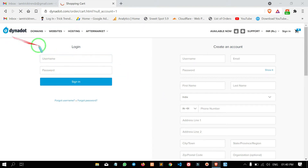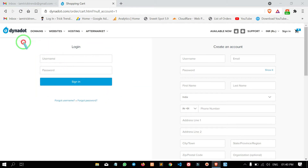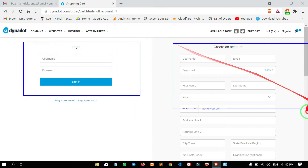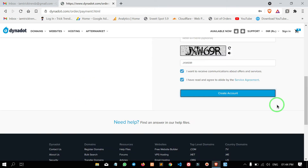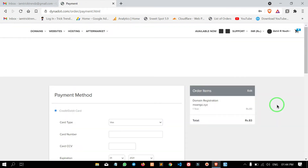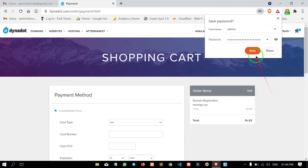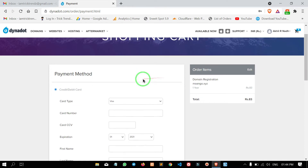The registration page is loading. If you already have an account, you can log in. This website already has an account option. You can click on the right side to register.